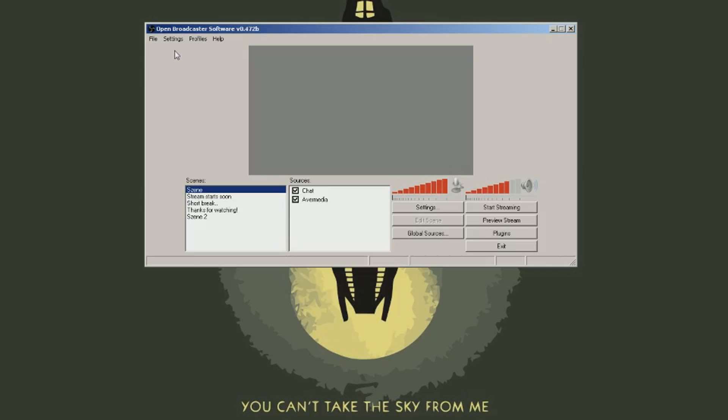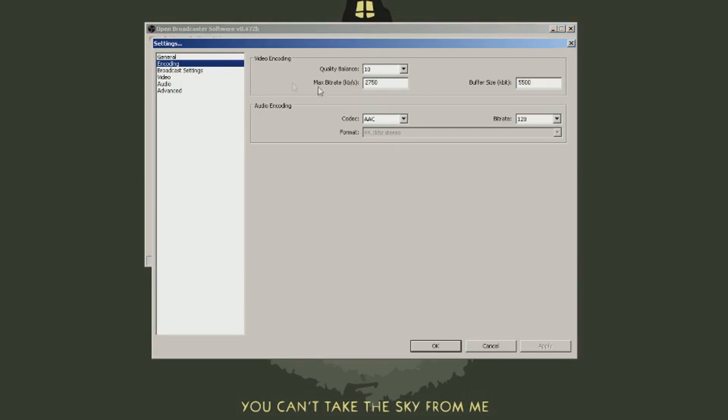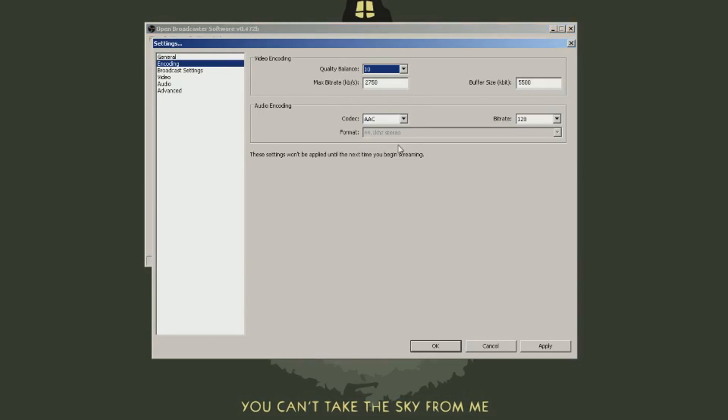That's it for the basics. Let's configure this. Go to settings in OBS. Quality 10. No matter how good your PC is. Got lag? Reduce quality.